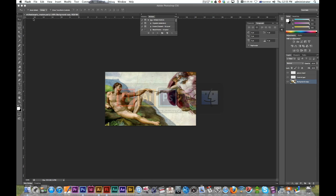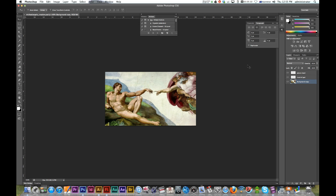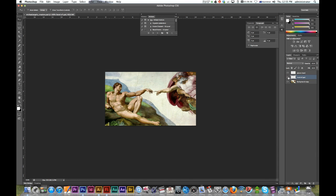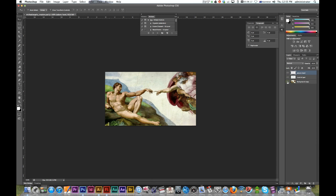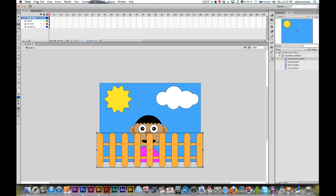And it's exactly the same in Photoshop. So here I've got a Photoshop file with my background layer, the hand of God, and Adam's hand all on different layers. I just want to bring those into Flash.